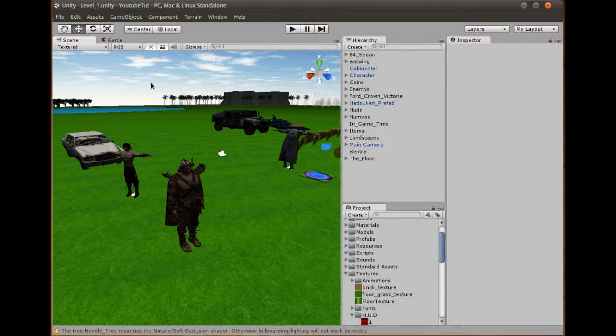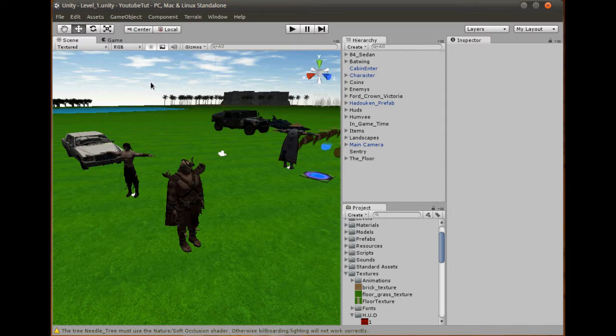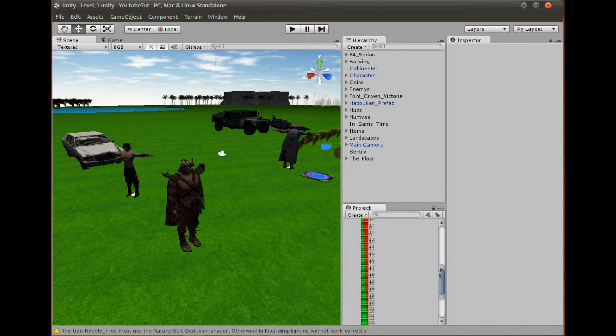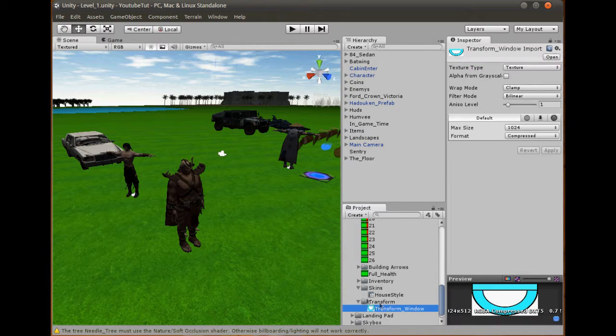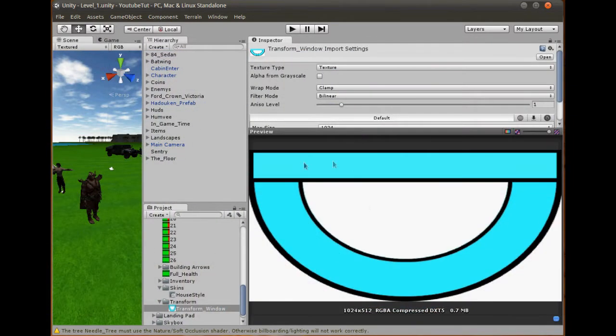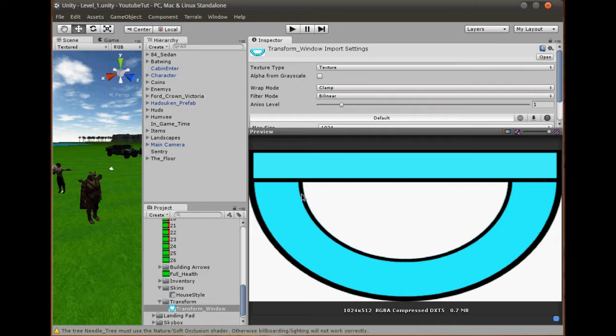For this one we're going to need a GUI which we're going to develop today, and then in the next tutorial we're going to develop the actual transforming feature. It is really simple to do, but the GUI is really easy because we've already done it several times. So what I've done is in my textures folder I've created a transform folder and a transform window.